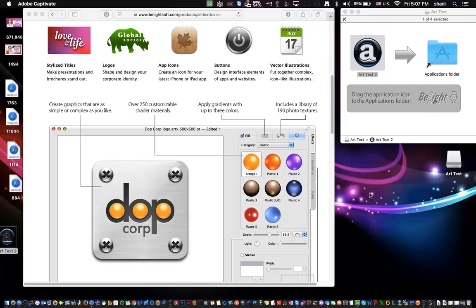Hey everyone. In today's video, I'm going to talk about an art application that can create logos, application icons, and buttons very quickly and easily.